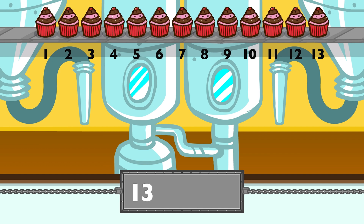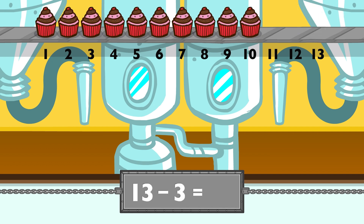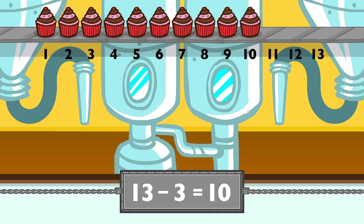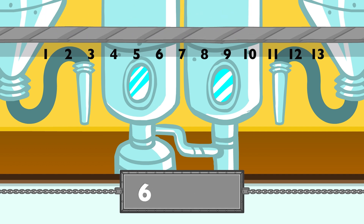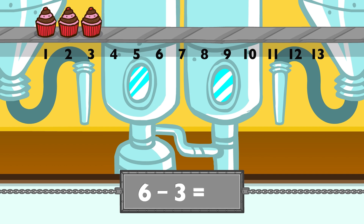Thirteen minus three equals ten. Six minus three equals three.